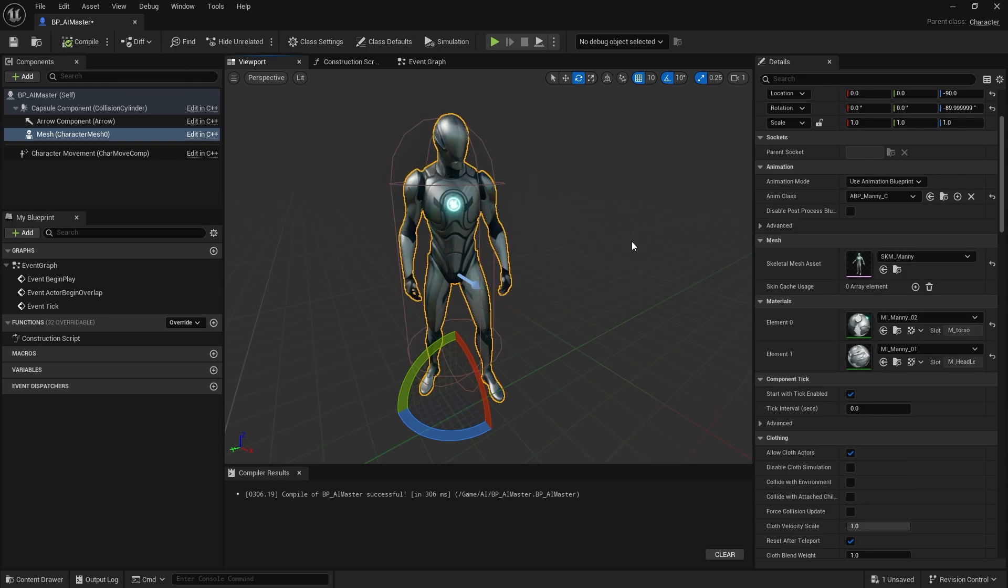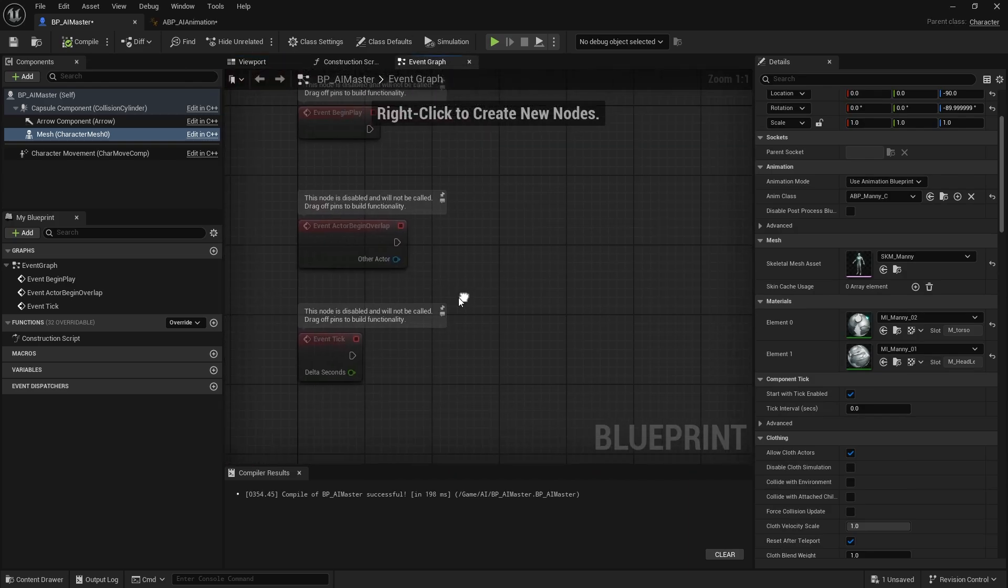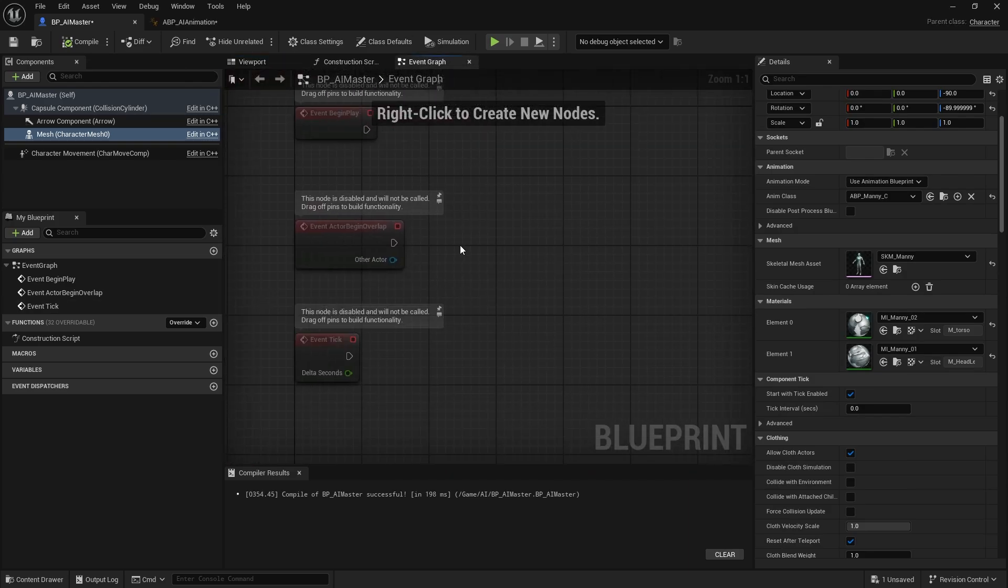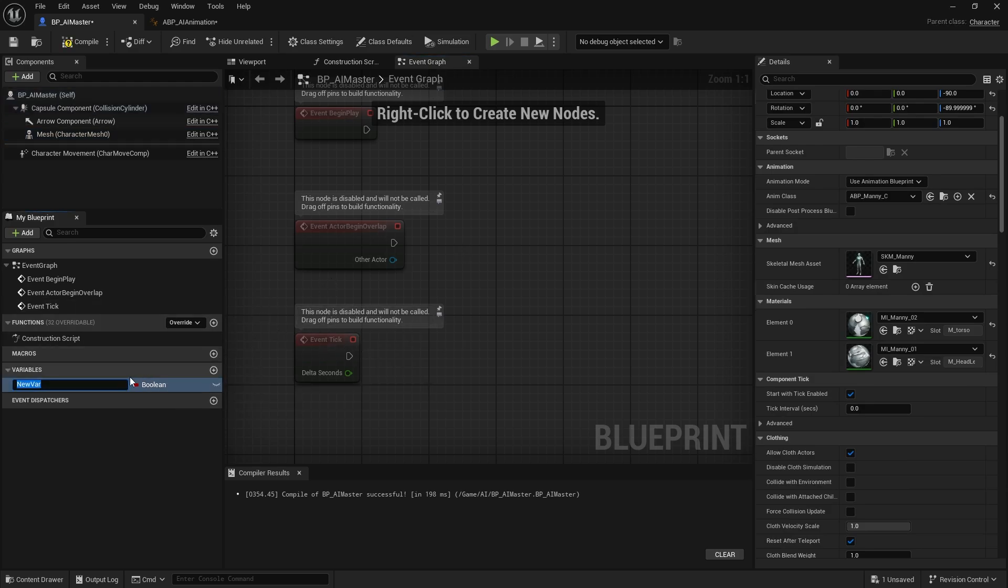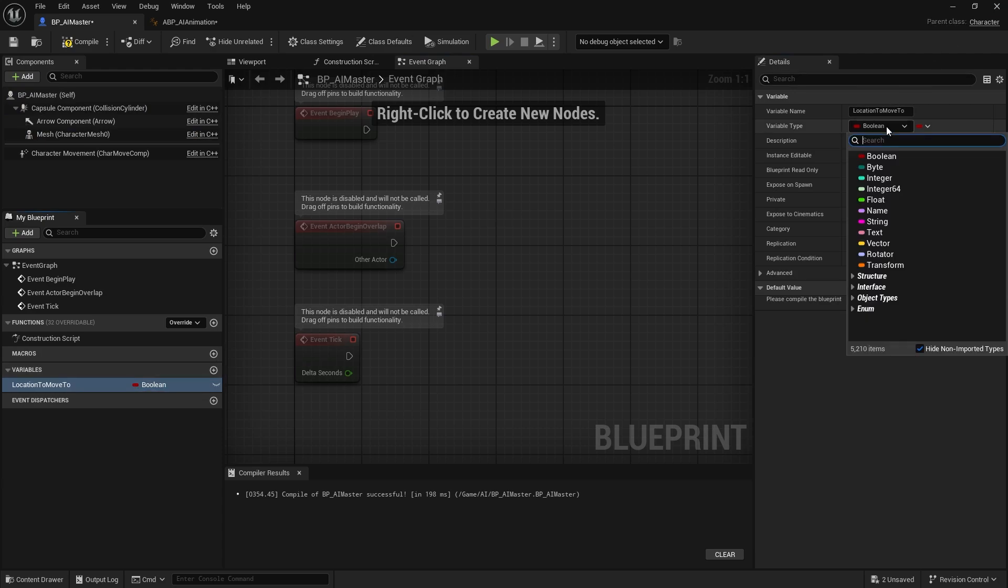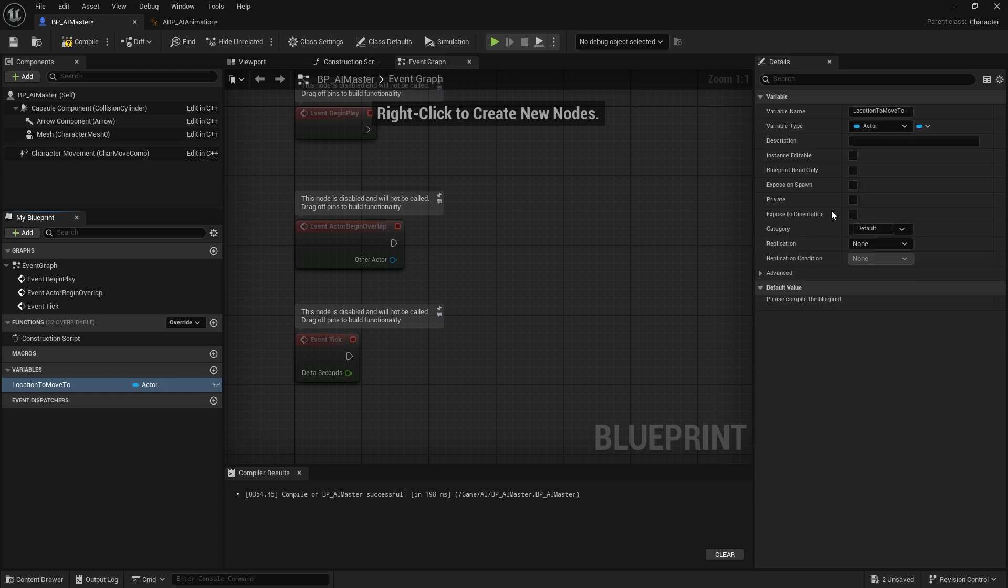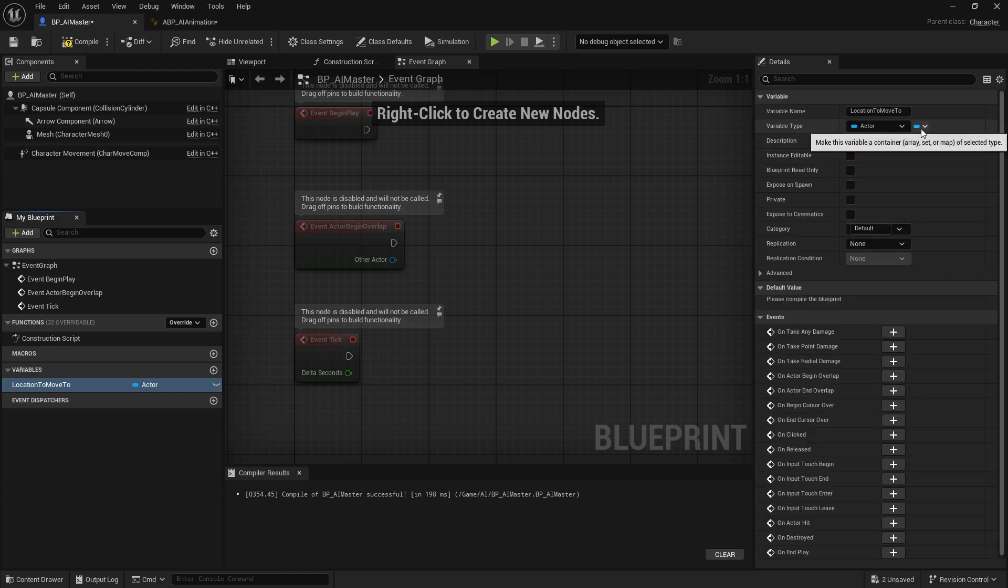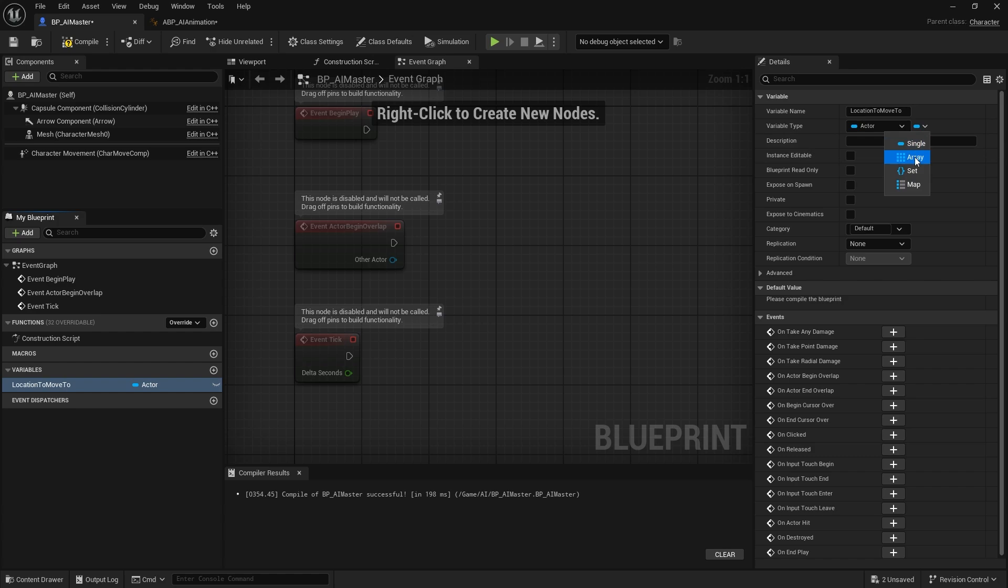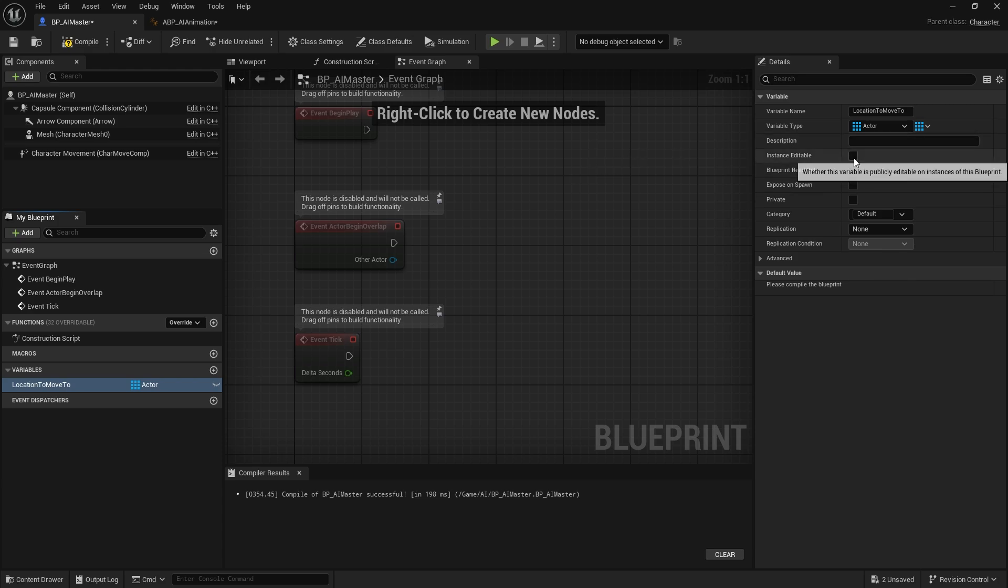Now let's go to the event graph. You can start implementing the AI roaming function. It's gonna have two variables. The first one will be the location to move to. This will be type actor, object reference, and choose array because we will be having multiple points that the AI will move to.